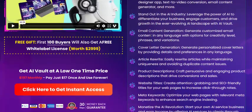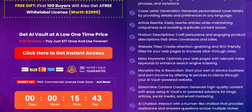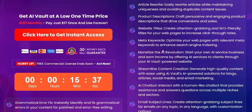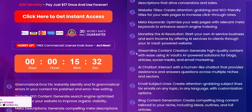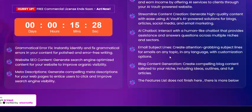Features include an email content generator, cover letter generator, article writer, product description writer, website title generator, meta keyword tool, monetization AI, and content creation services.